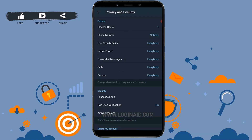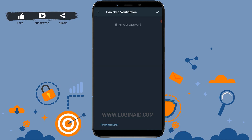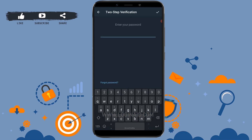Inside Privacy and Security, you will see the Security section where there is the option of Two-Step Verification. Tap on it. Now you need to type in your current password, then tap on the tick mark at the top right of your screen.